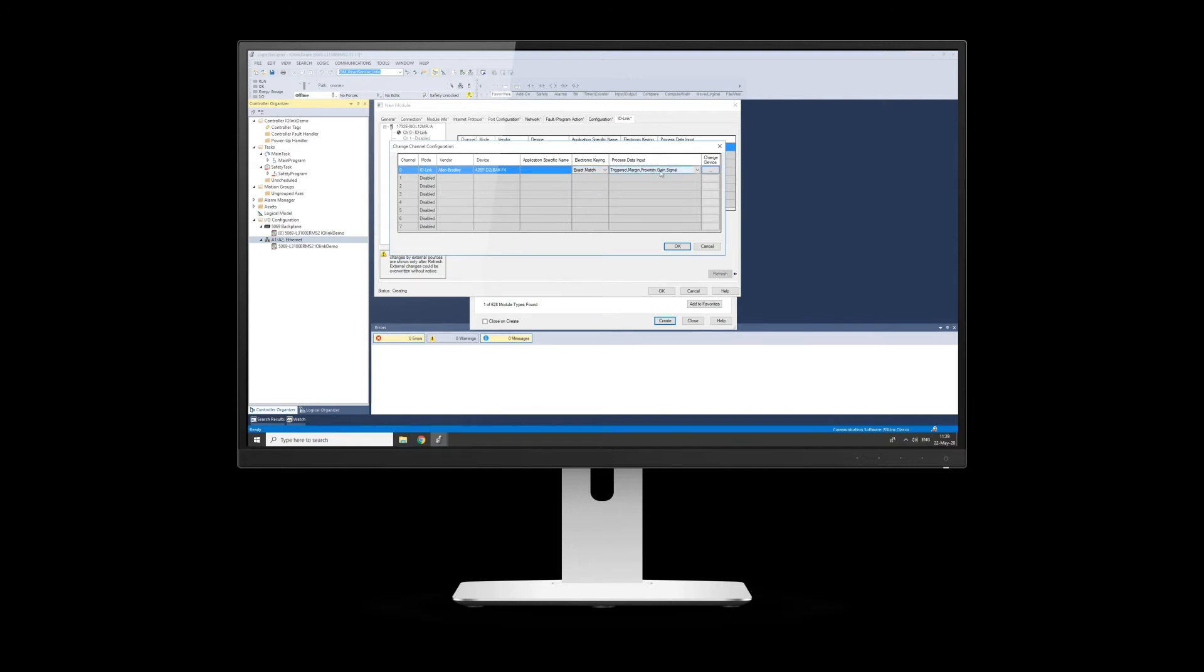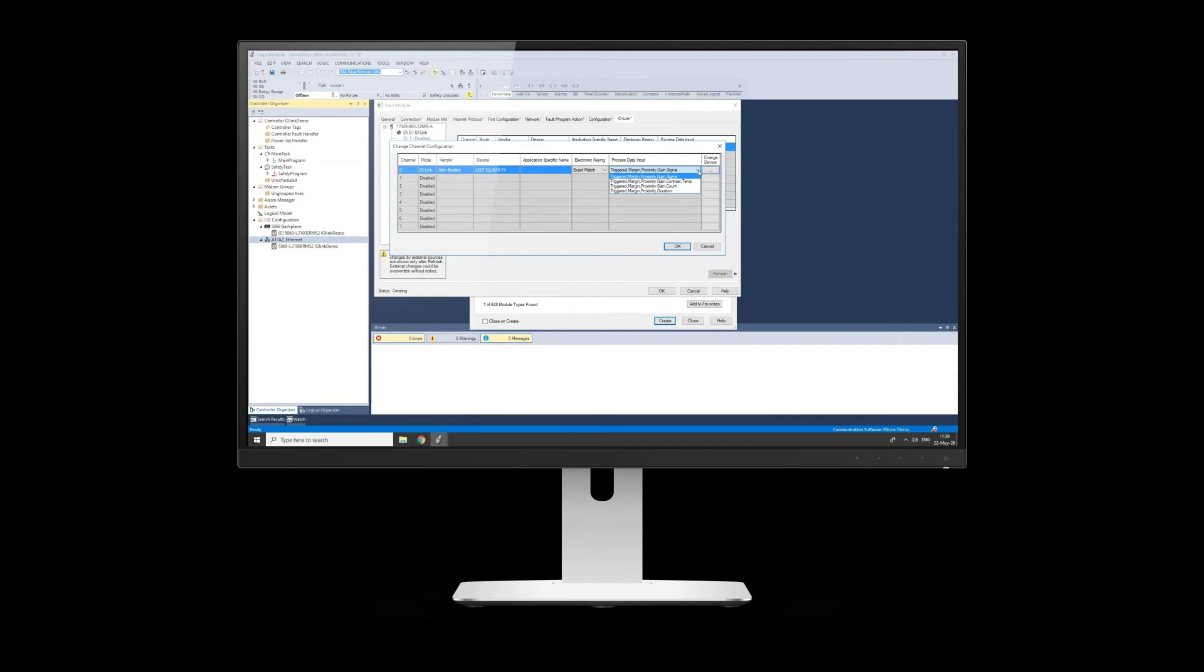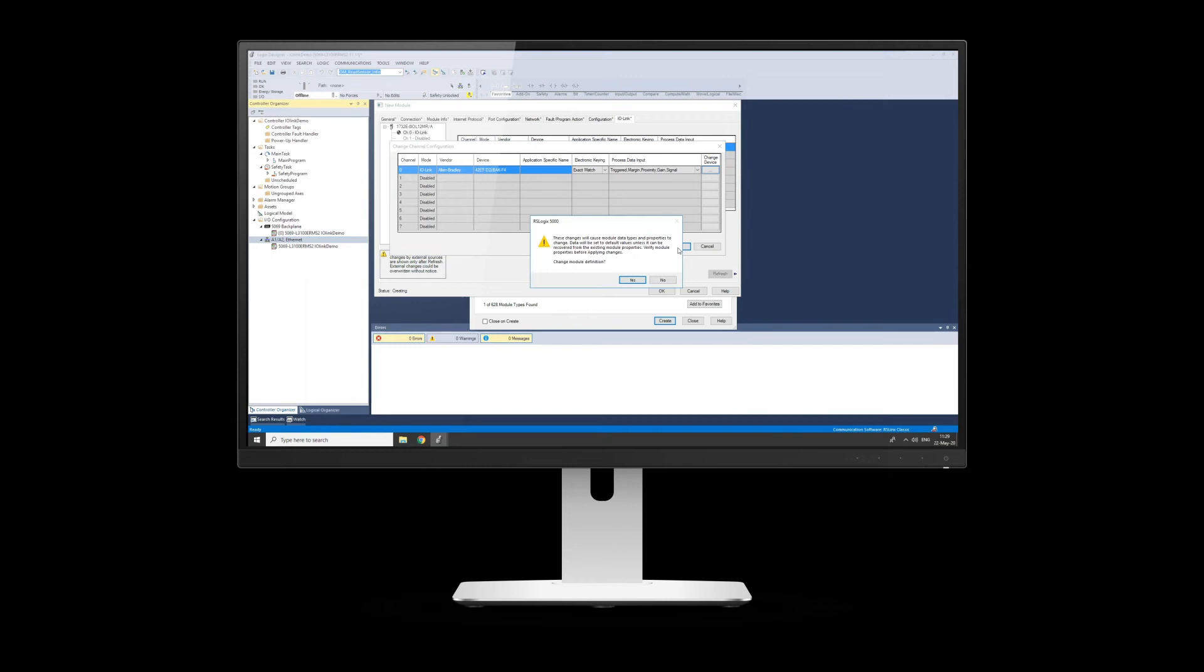Process data, so what this does here is, as per normal Studio, when you add in a card or something like that, it would then give you a UDT data type for this within your controller tags. So because we've got Triggered, Margin, Proximity, Gain, and Signal, I will then get a tag in here for this channel with Triggered, Margin, Proximity, Gain, and Signal. But I could then change it to be different things if I wish. I could have a temperature, so it's up to yourself what you want to get out in your process data. So we'll leave it as default.